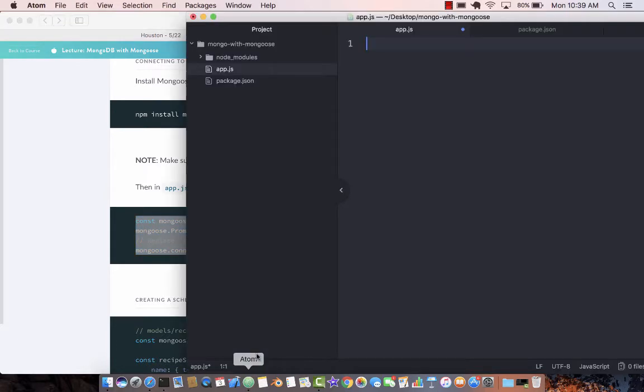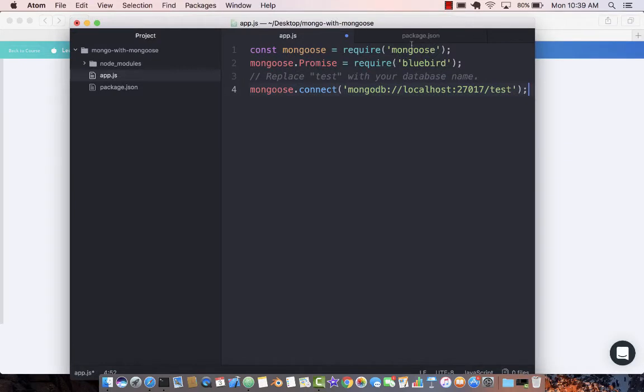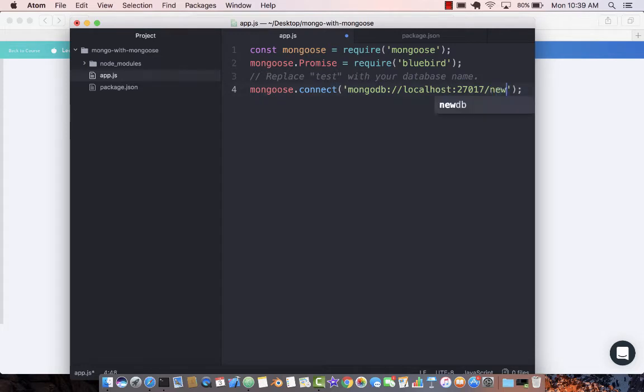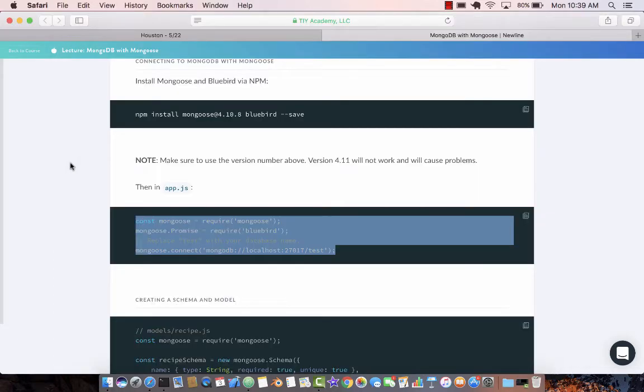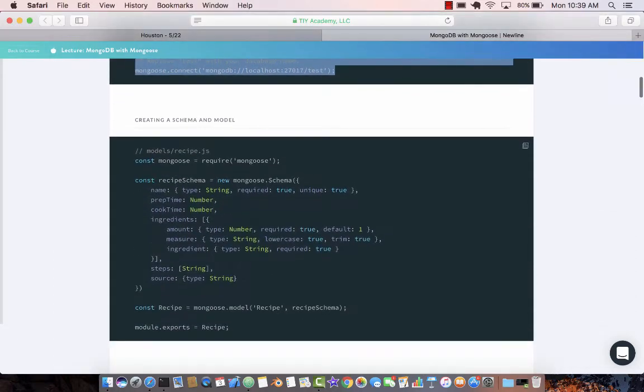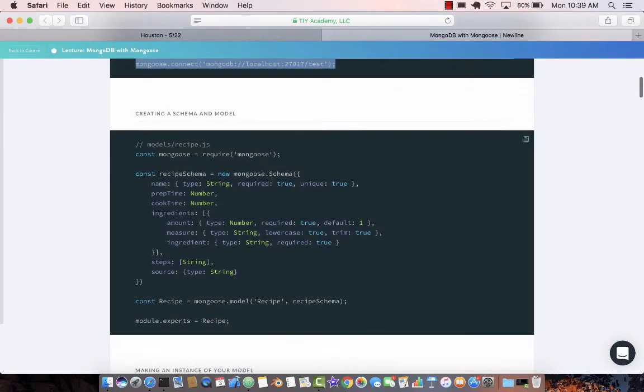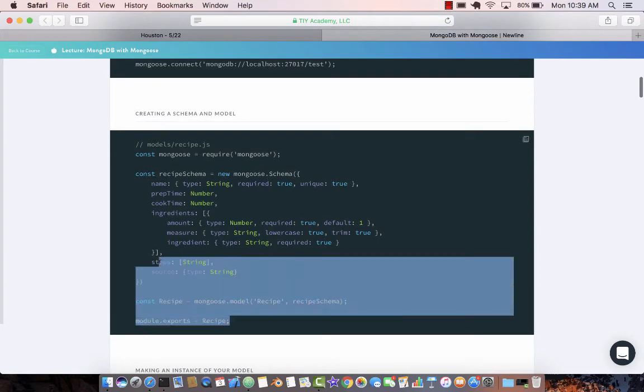Let's go over here and paste this Mongoose Bluebird. Now my database name is newDB so I'm going to change that to newDB. Now we can actually go ahead and start with our schema.